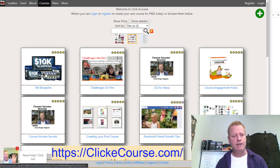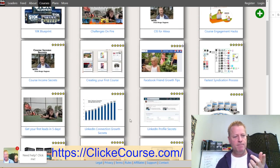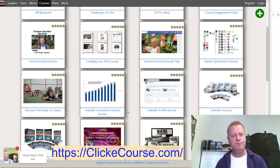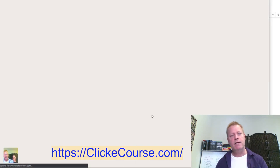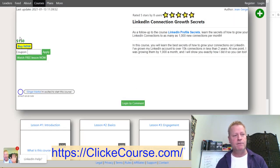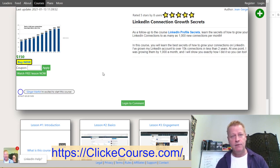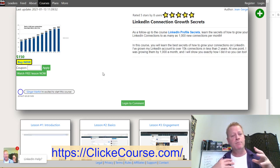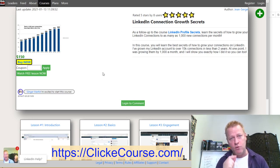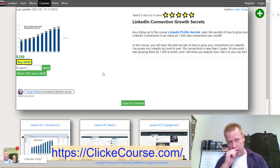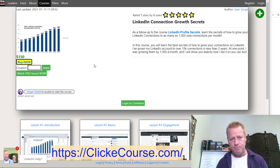Let's look at a course like the LinkedIn Connection Growth Secrets. When we load it up as a visitor who doesn't have an account, you can see it says $150 — that's the price you can actually buy it for. But what if you want to offer it to people at a discount? You can have a coupon or a deal.